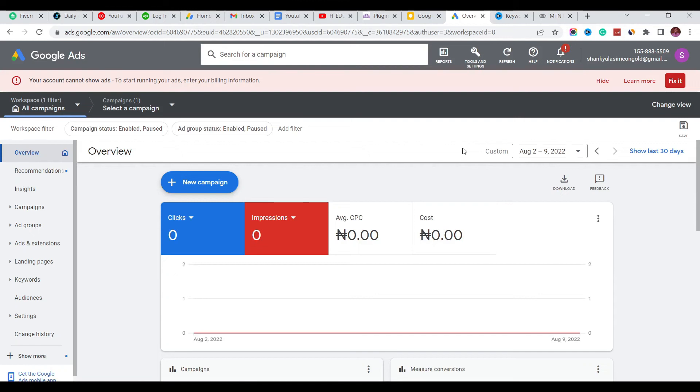Hey guys, in this video I'm going to show you how you can delete your Google Ads account. I don't know why you want to delete your account, but for me, I actually made a mistake while creating mine.